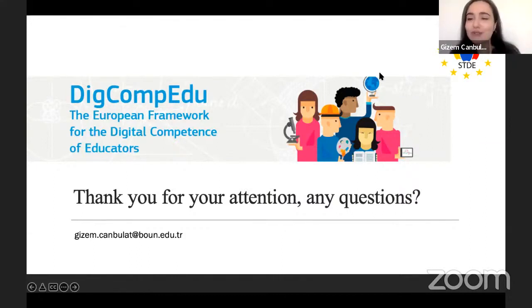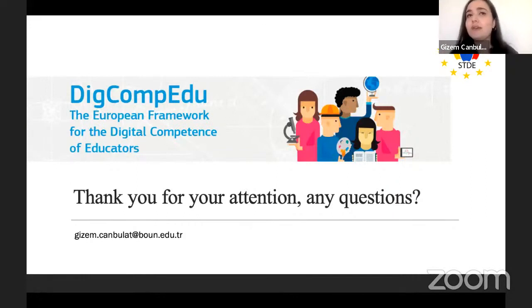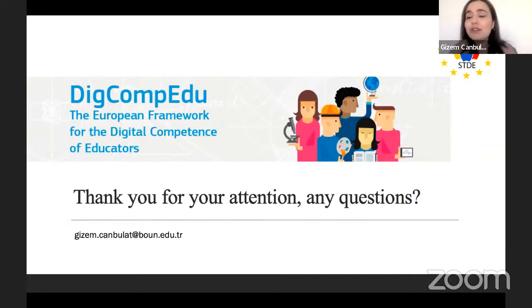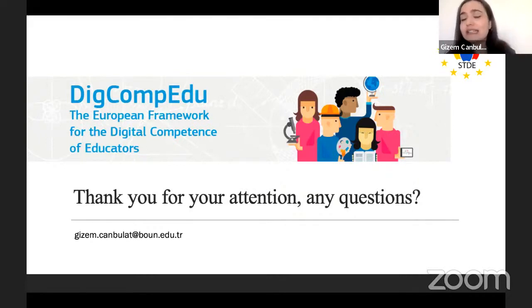Gizem responded that she agrees with this view — she tried to explain that it is not enough for teachers to use digital technologies without critically considering whether it is needed according to their teaching context, learning objectives, and pedagogical approach. There are many tools available, but teachers should have content knowledge, technological knowledge, and pedagogical knowledge together to assess tools carefully, understand their affordances, and make decisions based on critical evaluation.